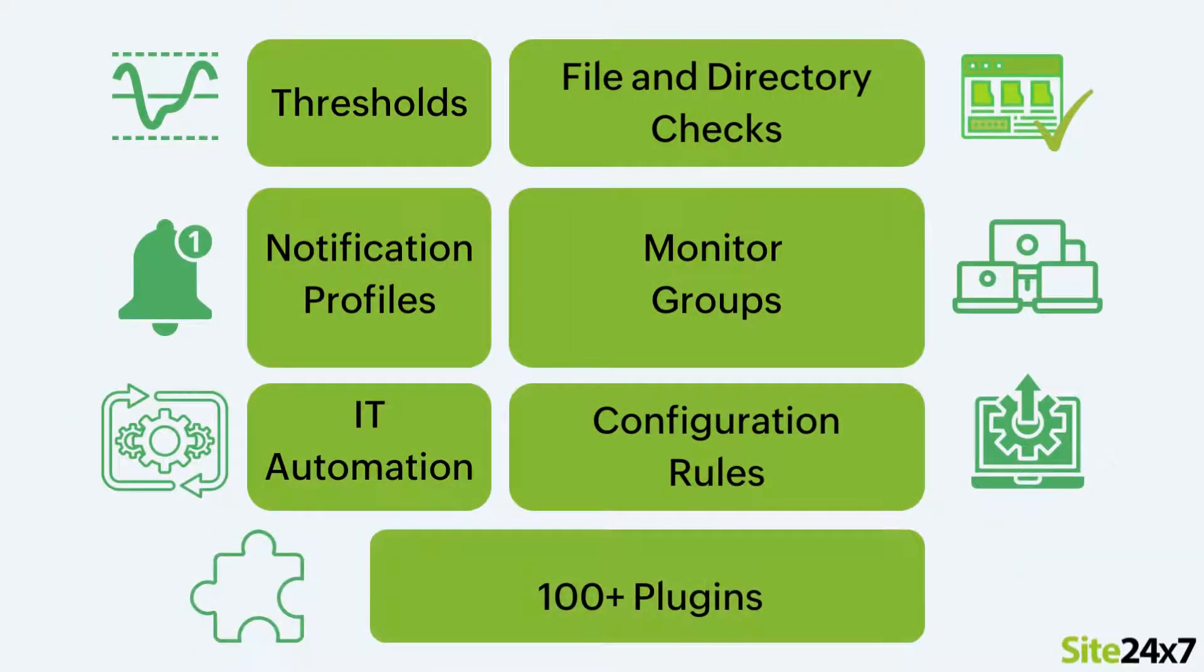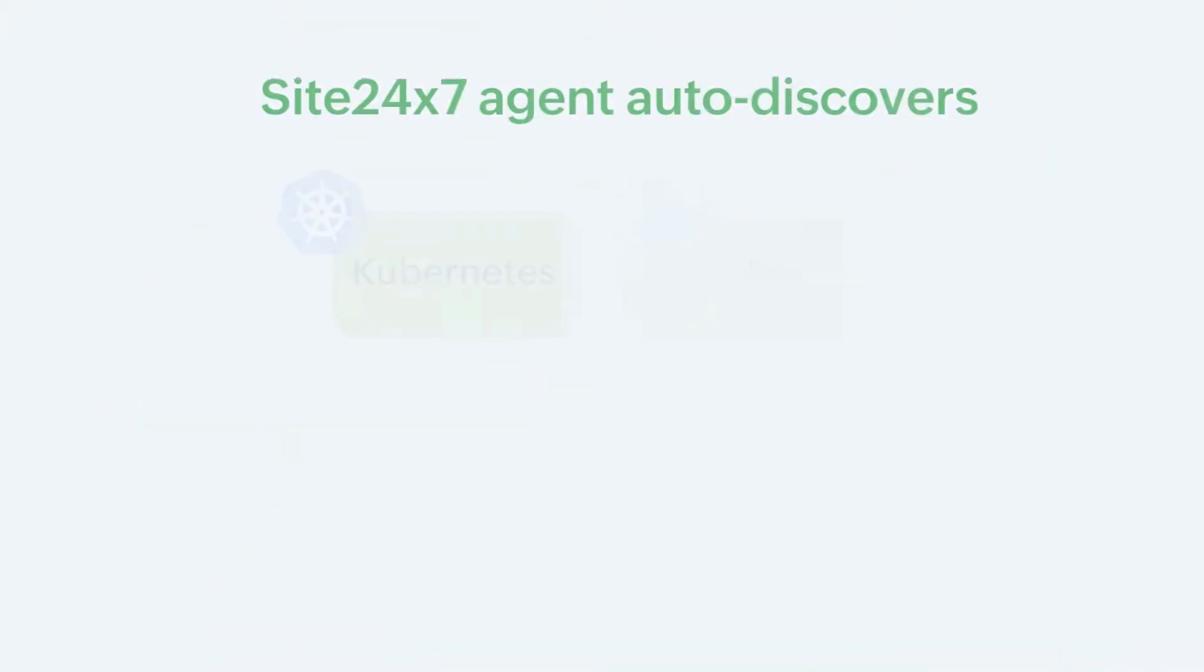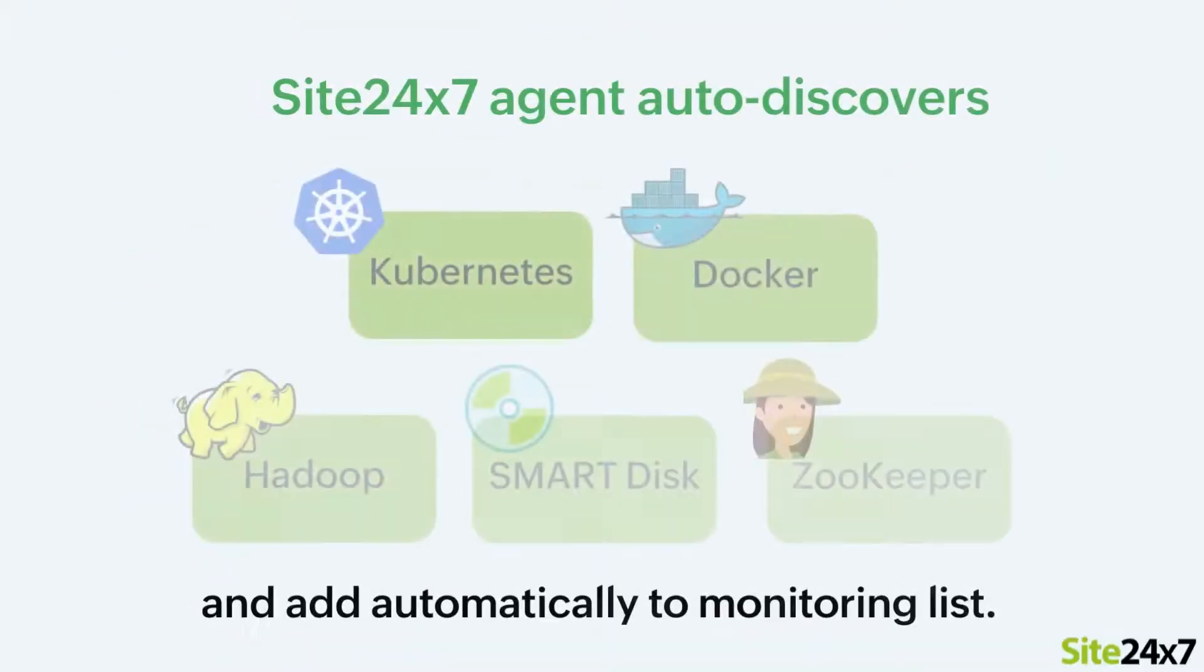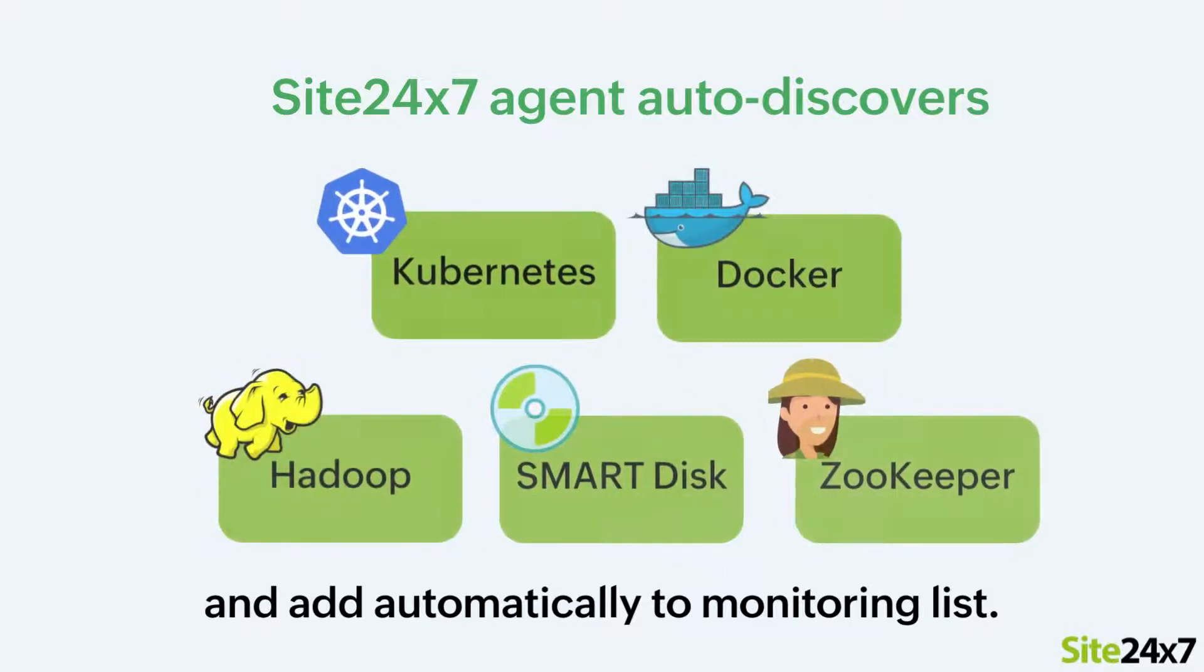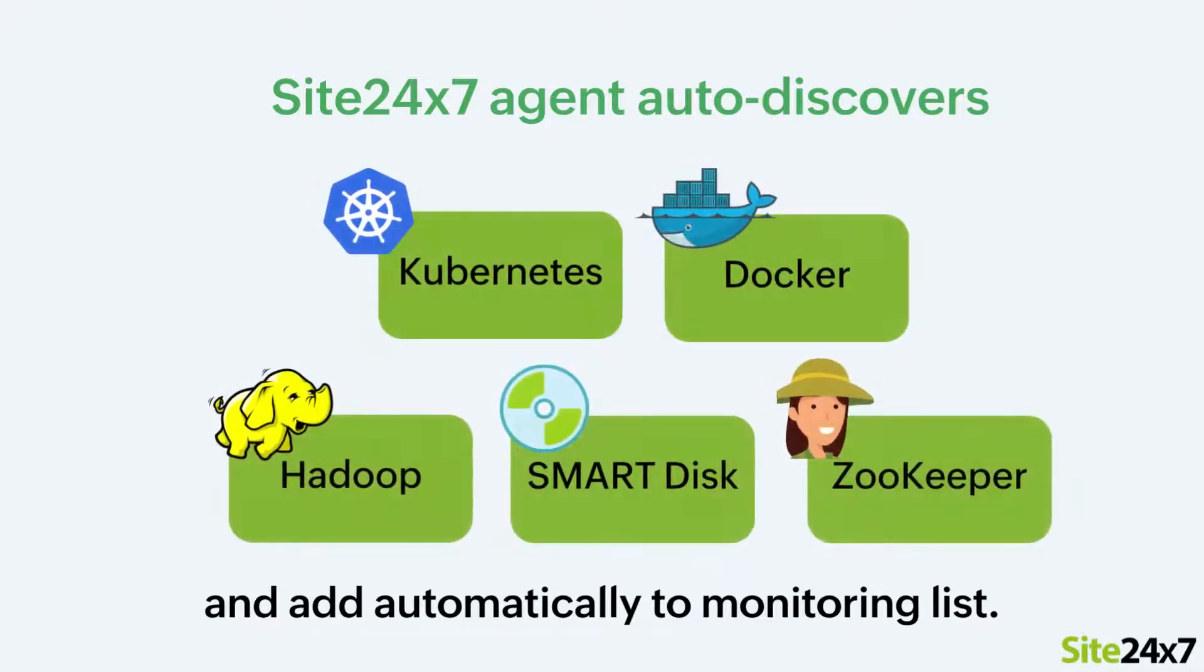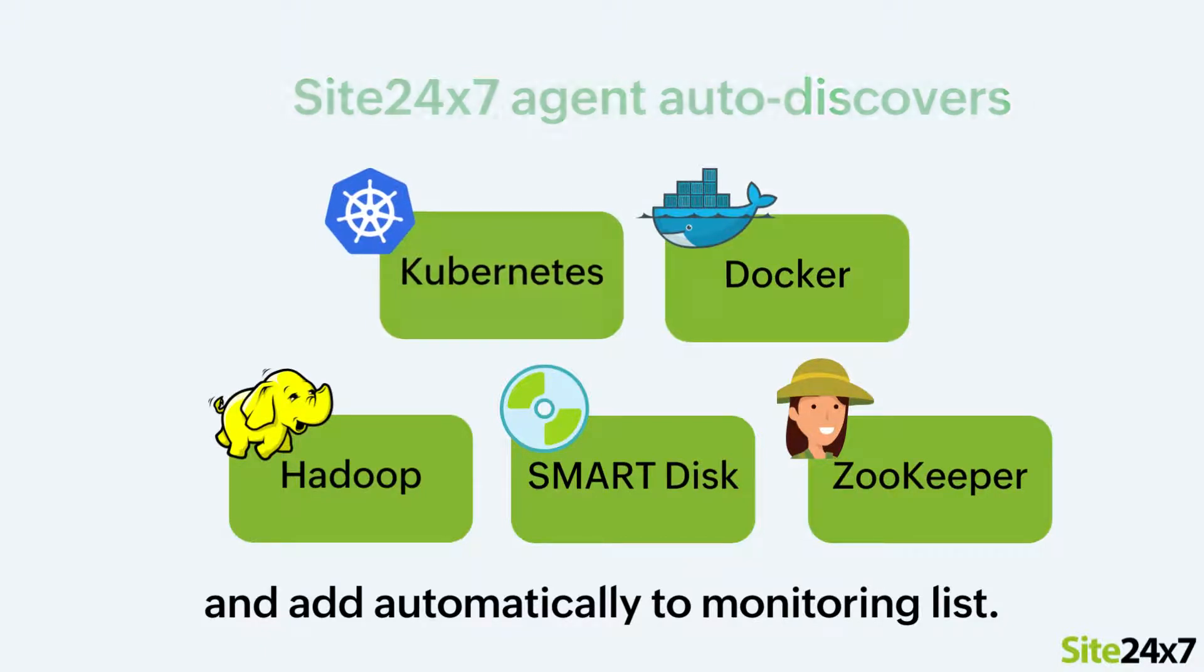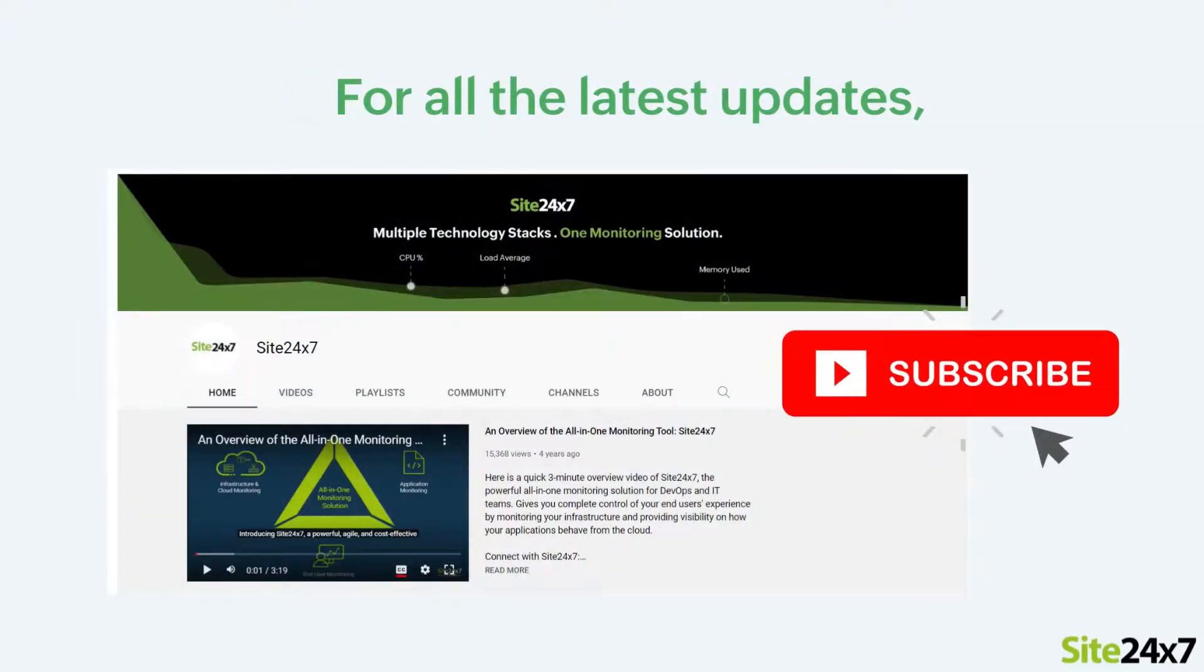You can also associate configuration profiles and automate corrective actions whenever there is a threshold breach. The Site247 Server Monitoring Agent will auto-discover applications like Kubernetes, Docker, and many others that run in your environment and add them automatically to your monitoring list. That's all folks.